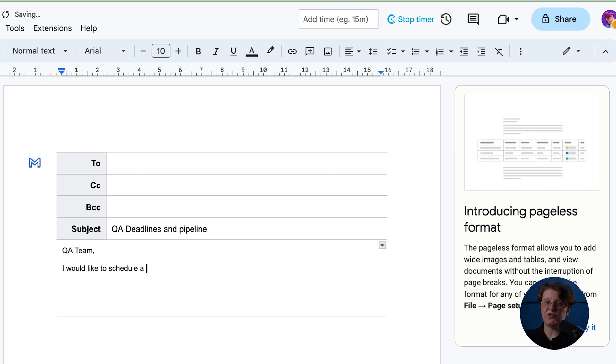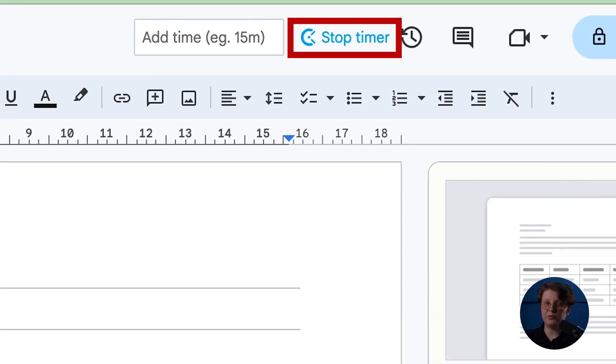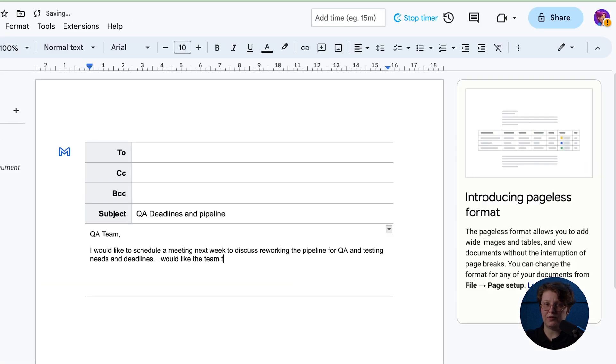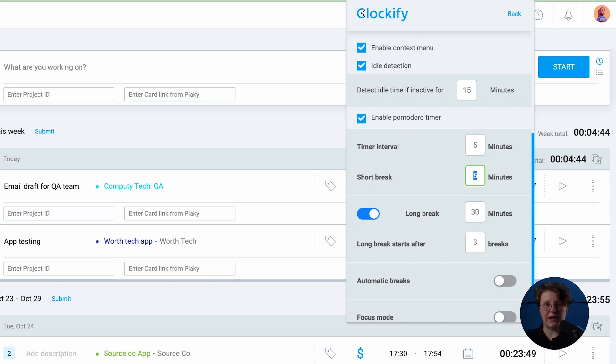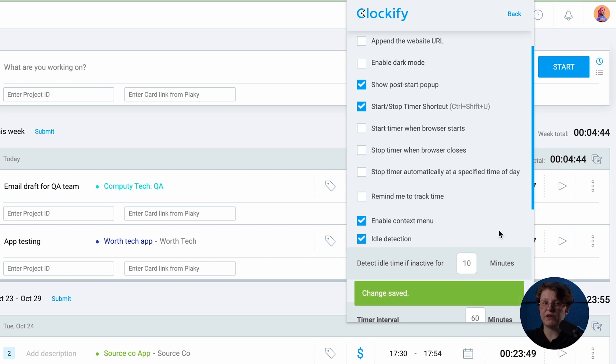For example, you can start the timer inside Asana, Gmail, and more than 50 other apps. The extension also has some advanced features like reminders and idle detection, which you can enable in the settings right here.